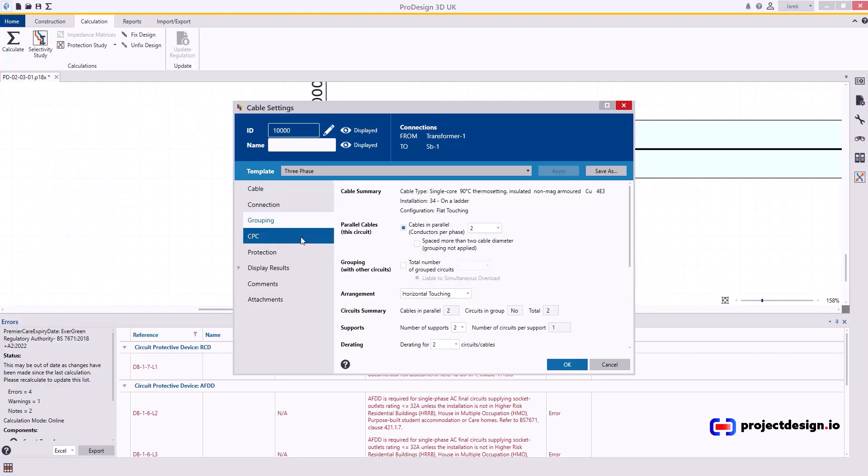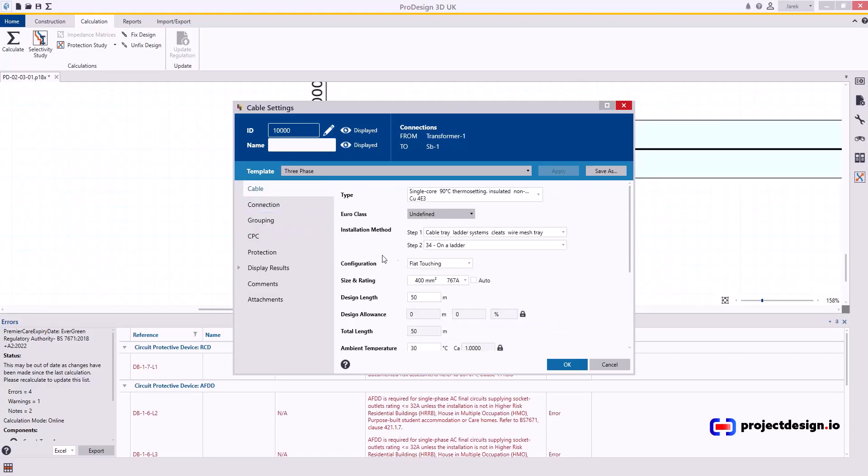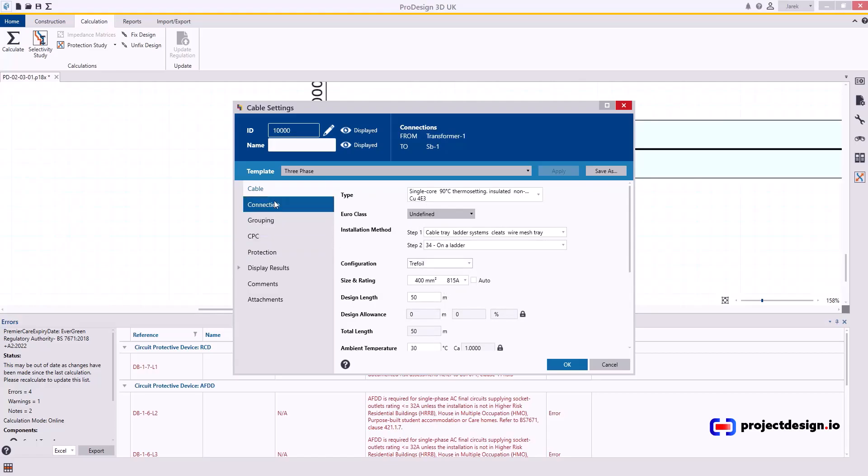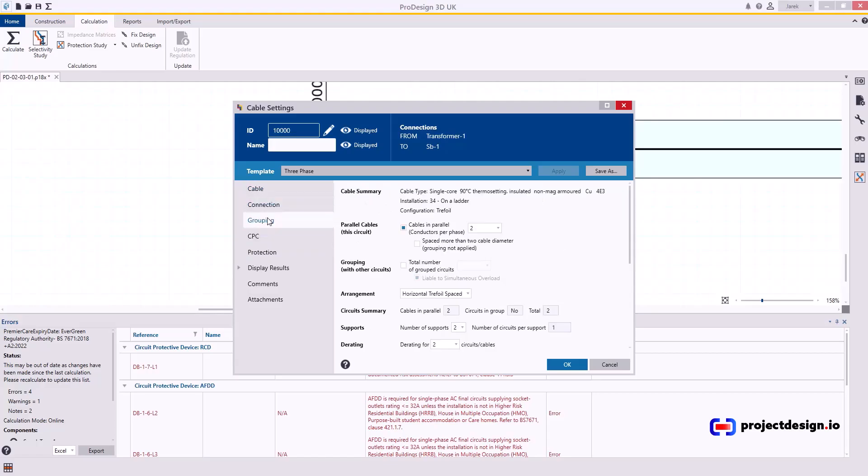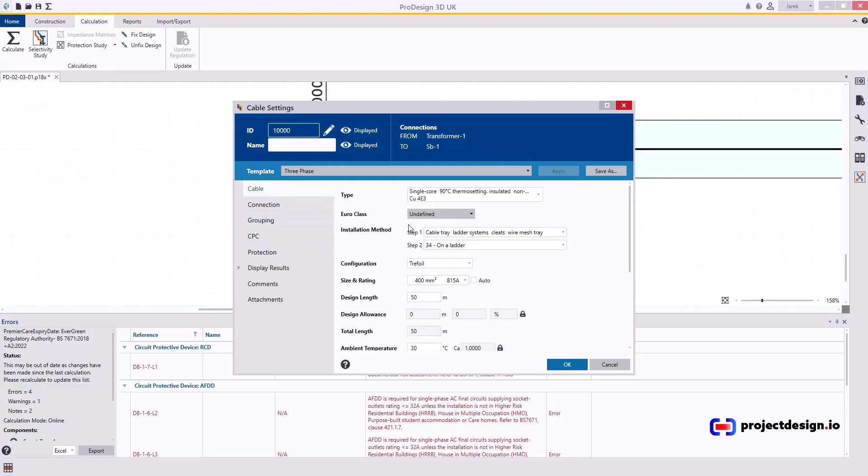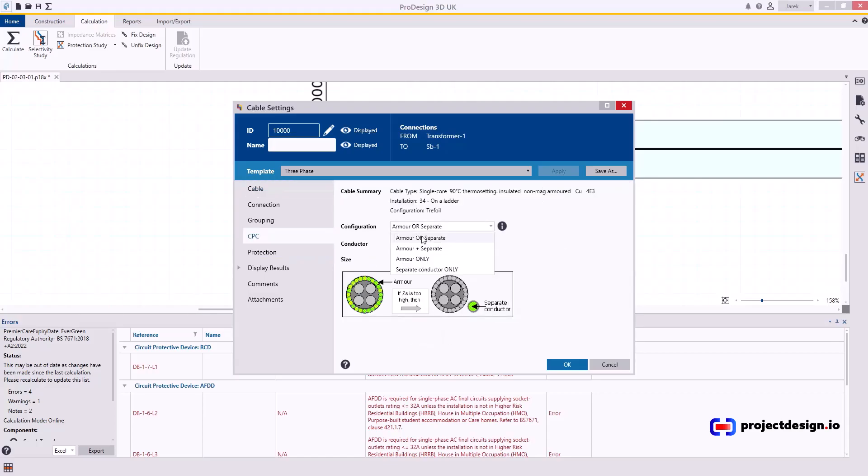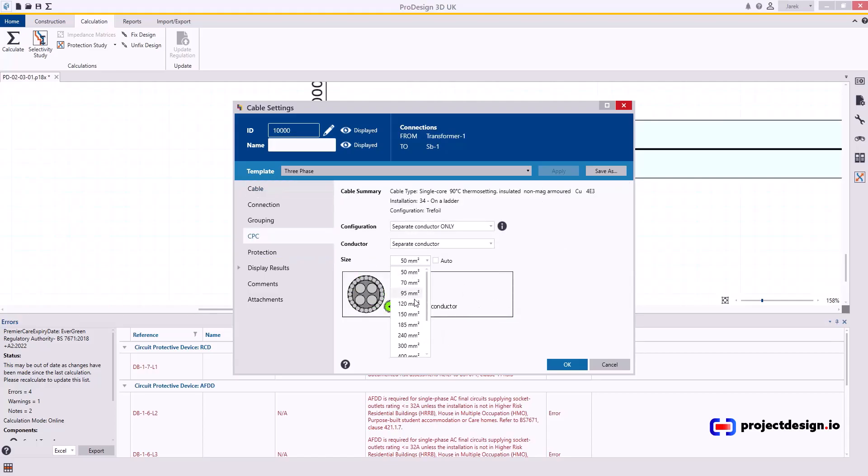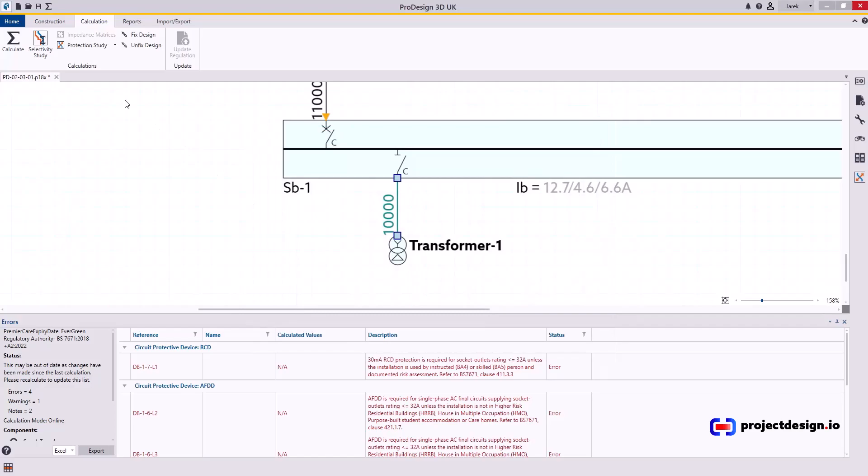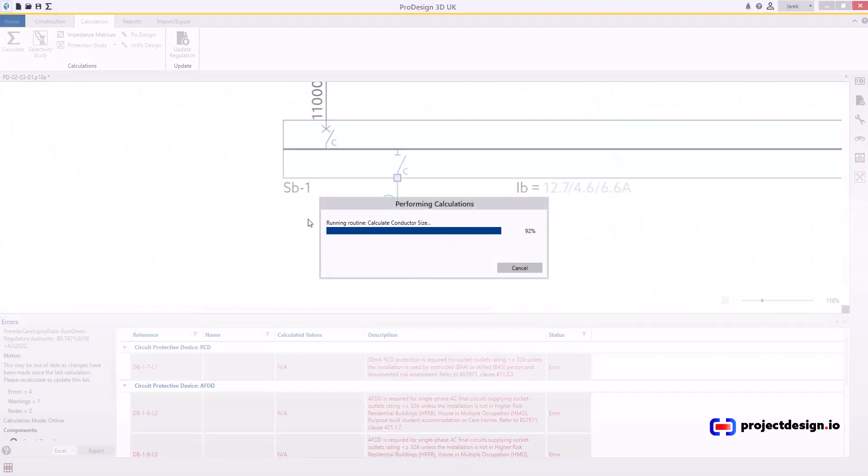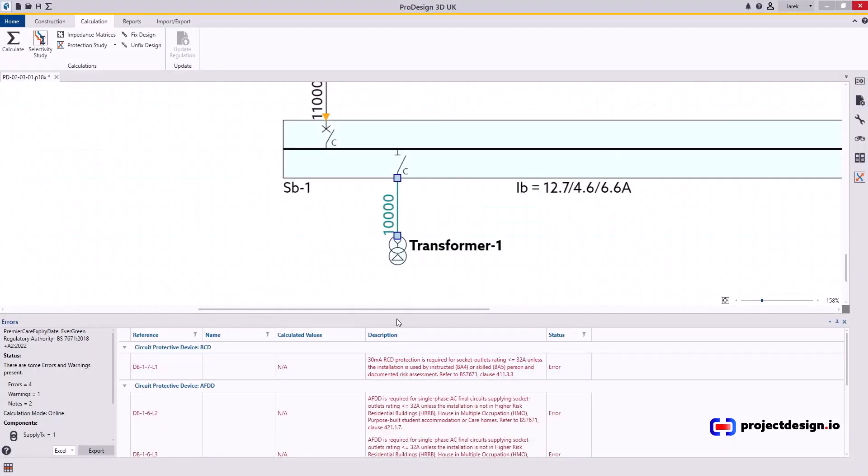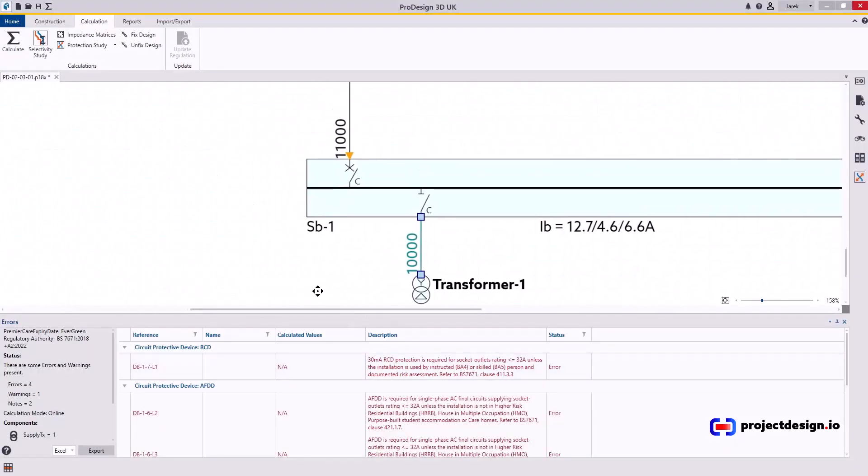767. So yeah. I can go back to trefoil for example. It will probably even flat touching. And that will work. So let me do that. I use for this exercise this 90 degree cable. I will go for separate CPC. And I will go the half size of the phase conductor. In this case I'll go for 400 mil. And OK that. And calculate. You see I've got no problems.